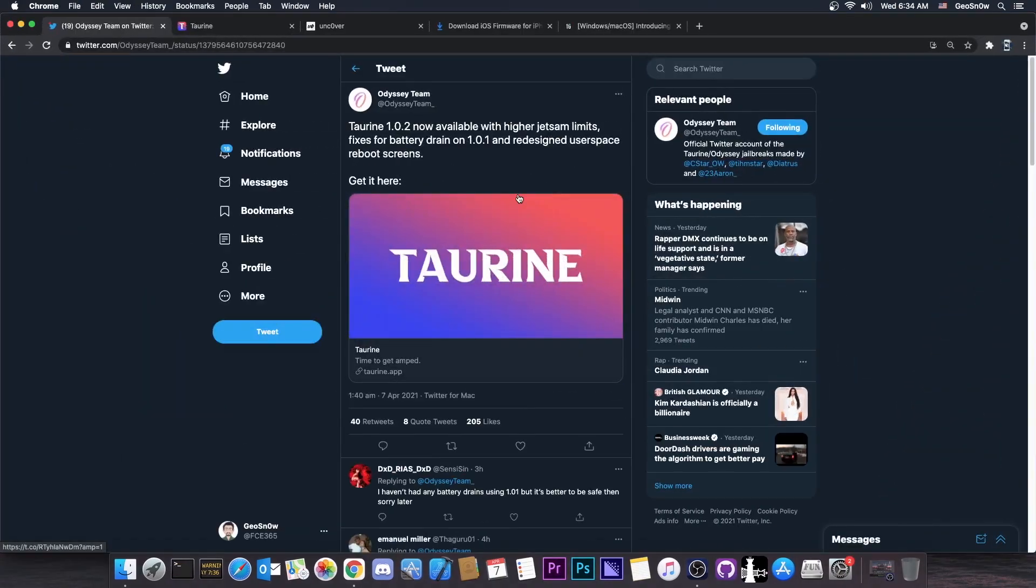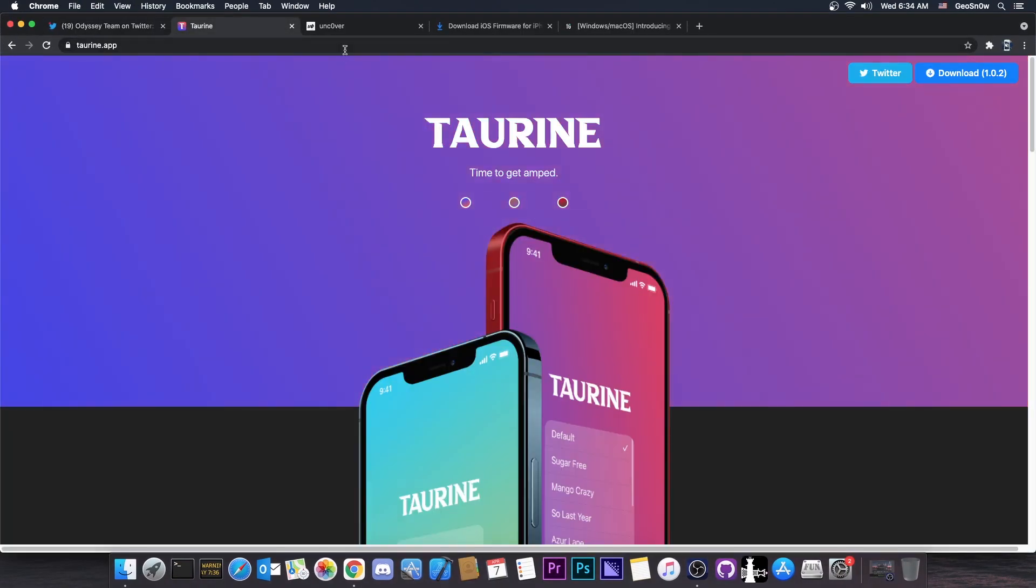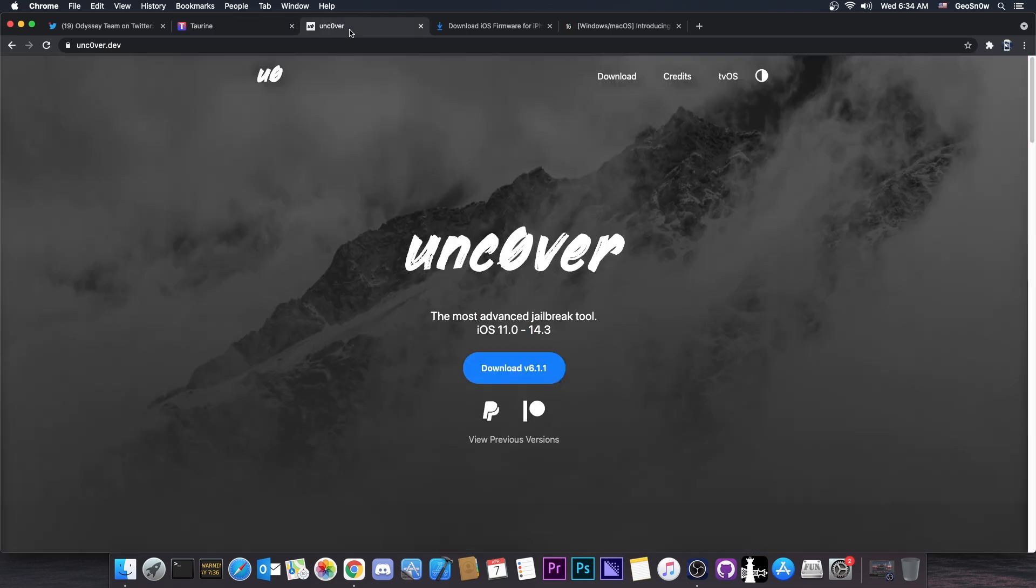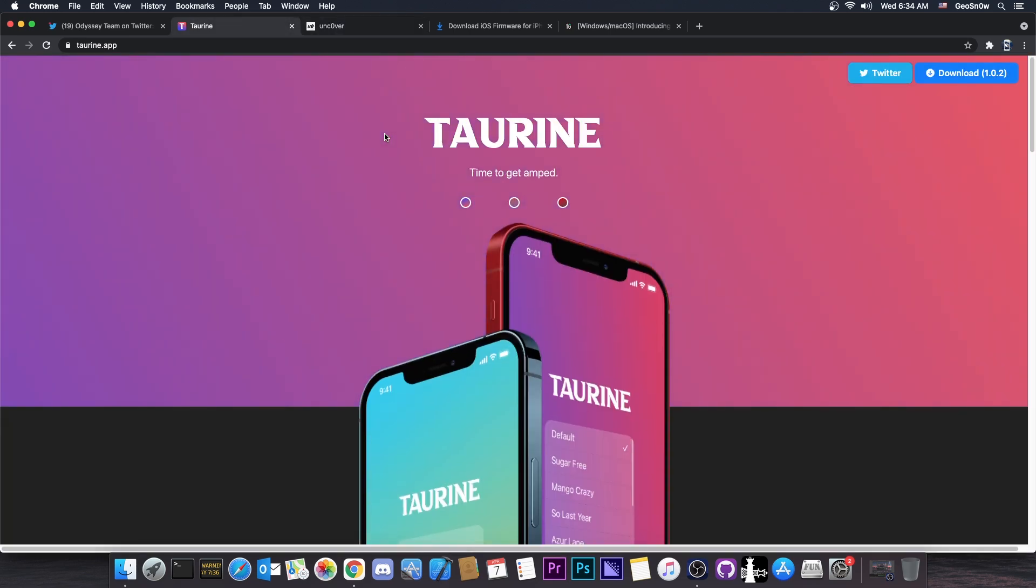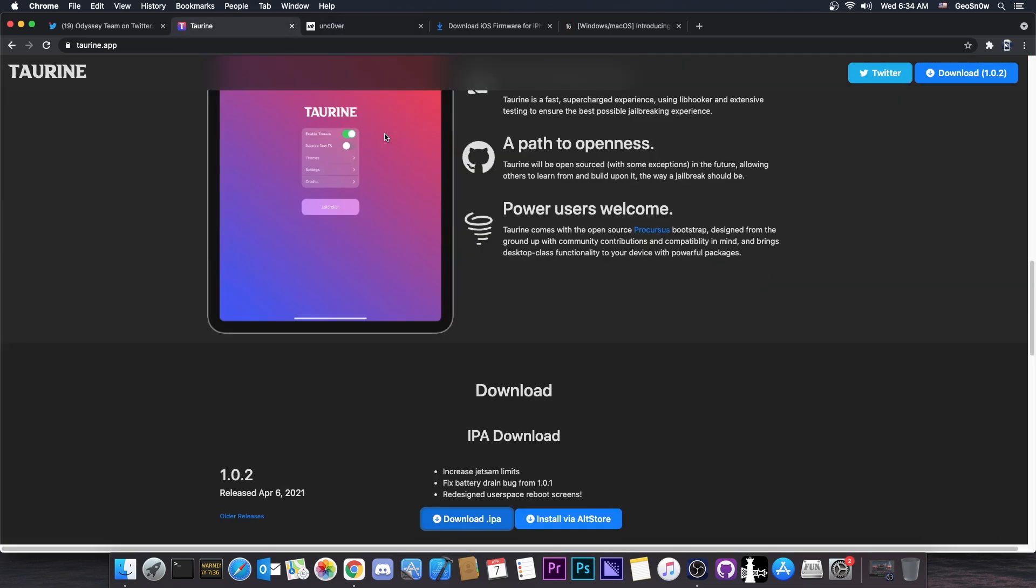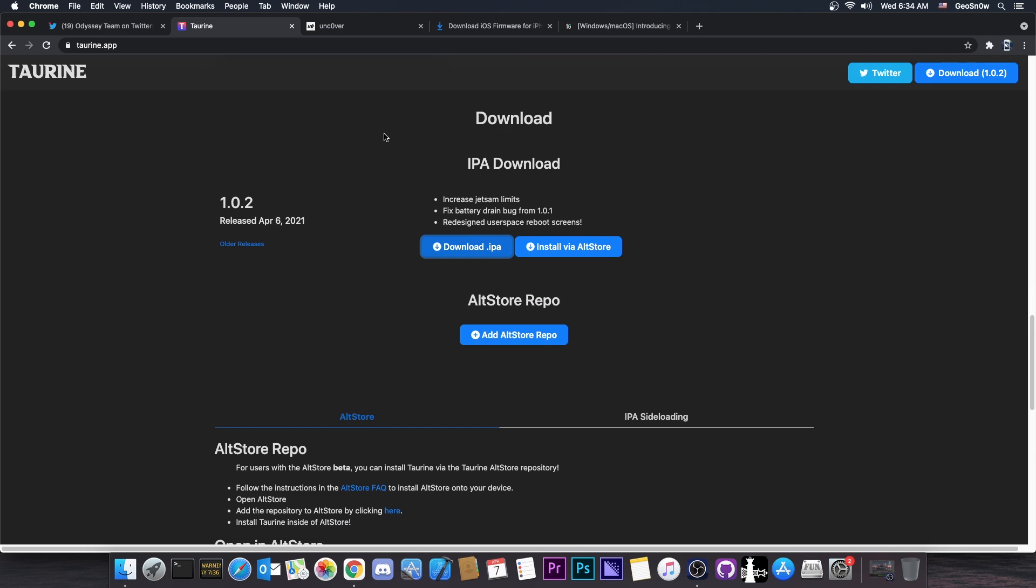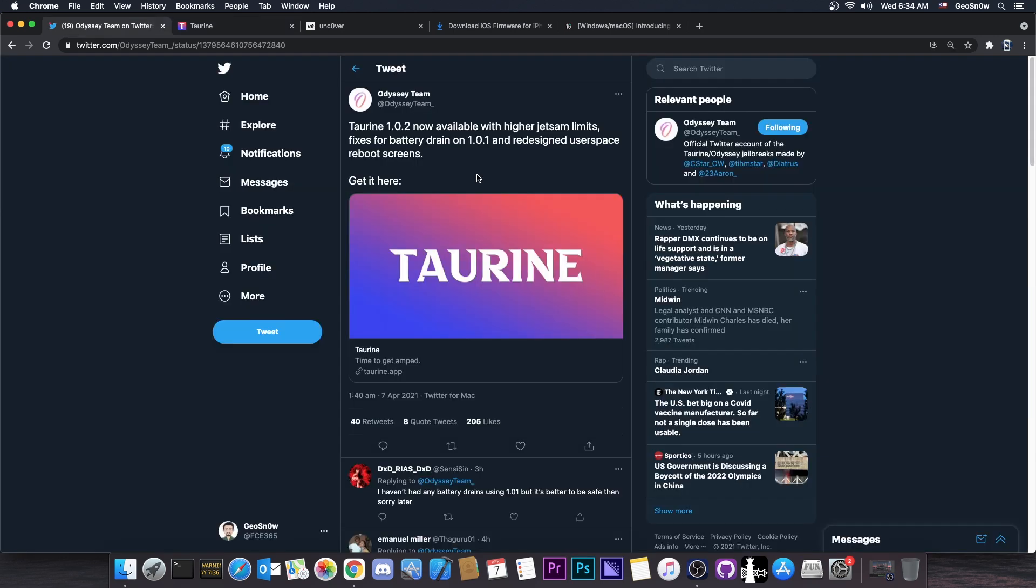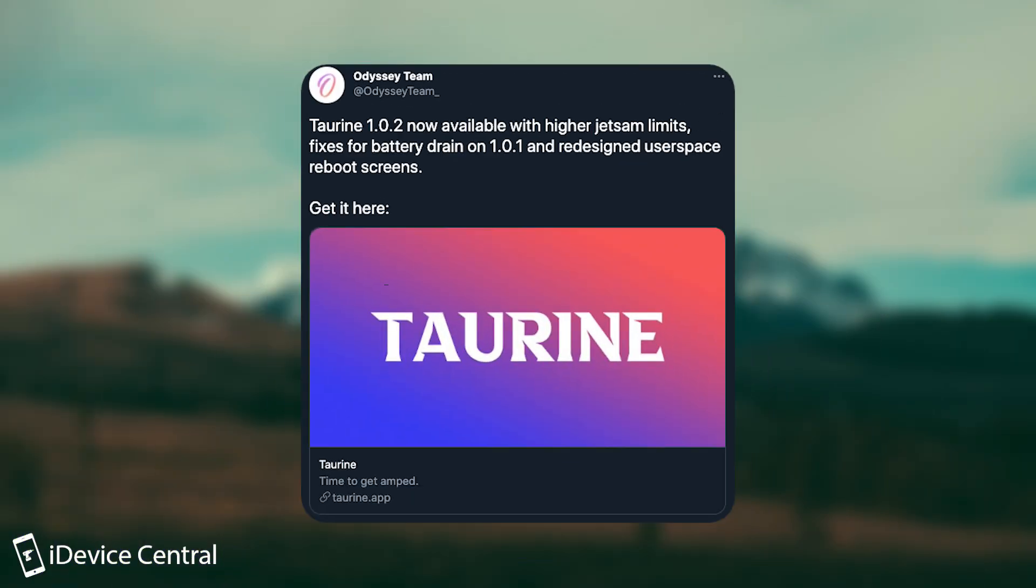As you probably know, the Taurine jailbreak has been released and it's a good alternative to the unc0ver jailbreak. But like any other jailbreak that has just been released, it had some issues. The Odyssey team have released Taurine version 1.0.2. They posted: Taurine 1.0.2 is now available with higher jetsam limits, fixes for battery drain on 1.0.1, and redesigned user space reboot screens.